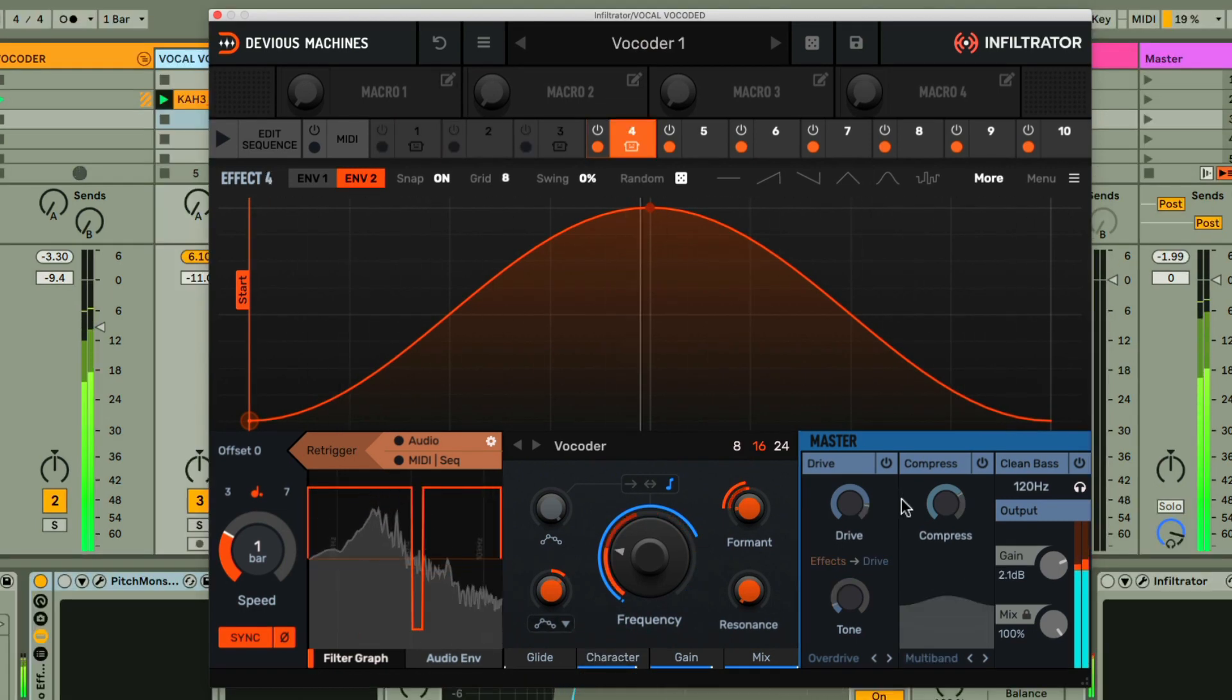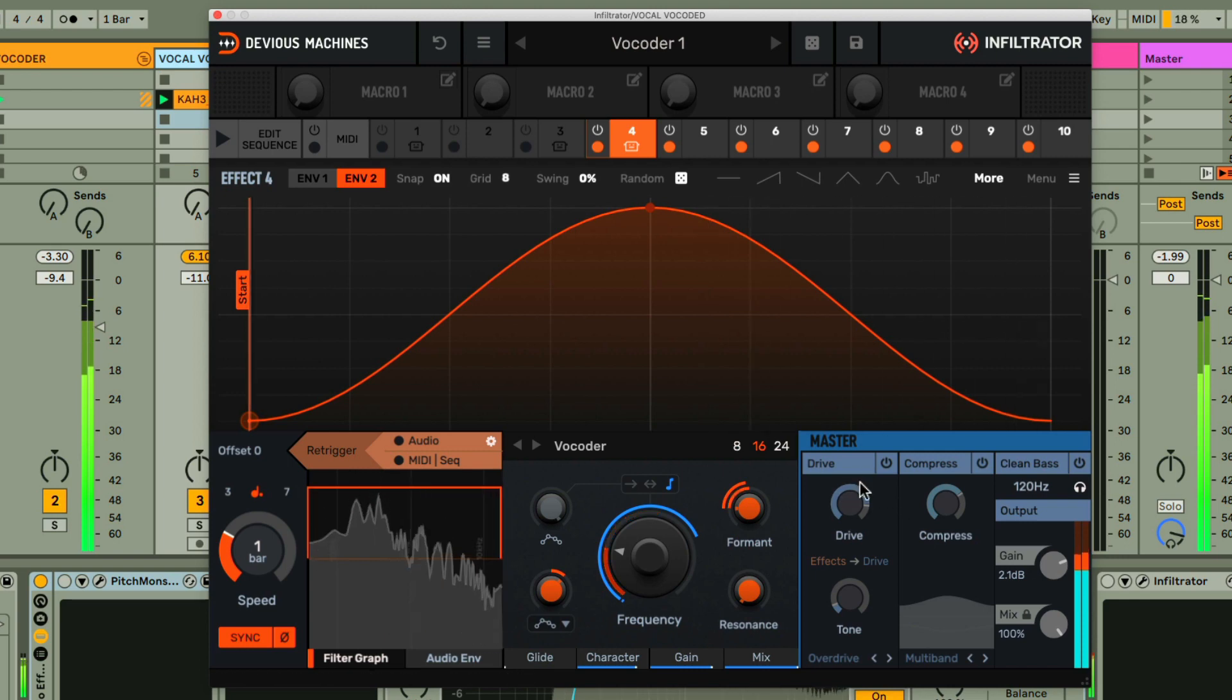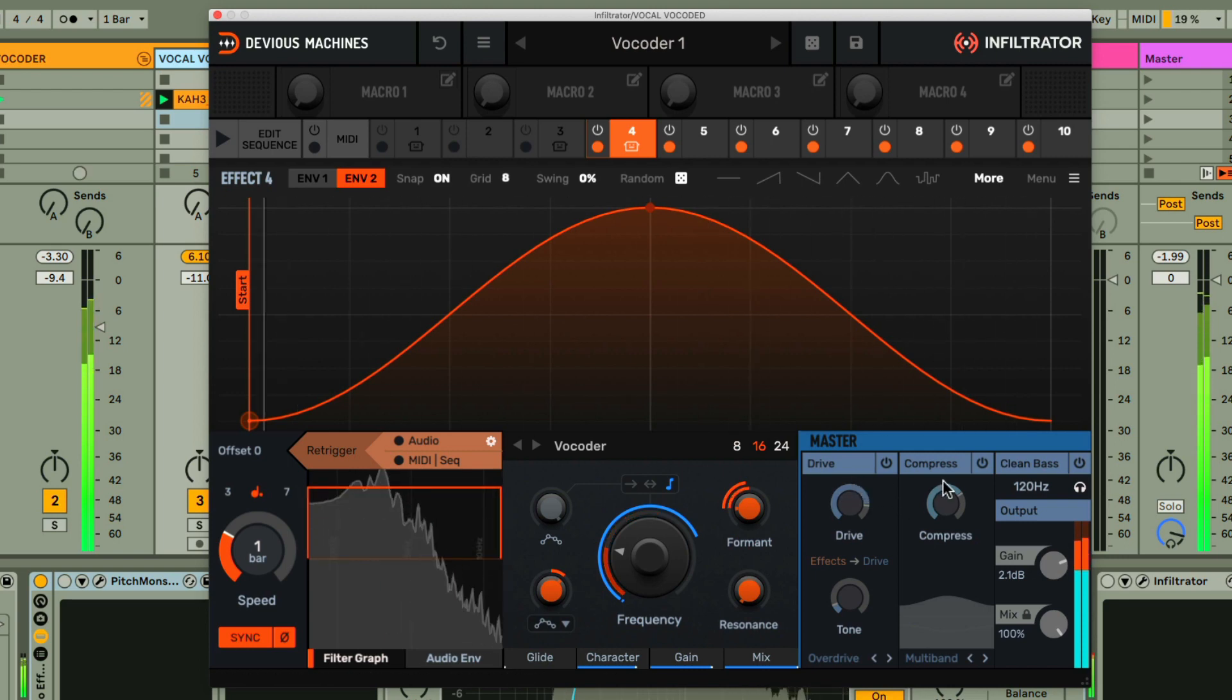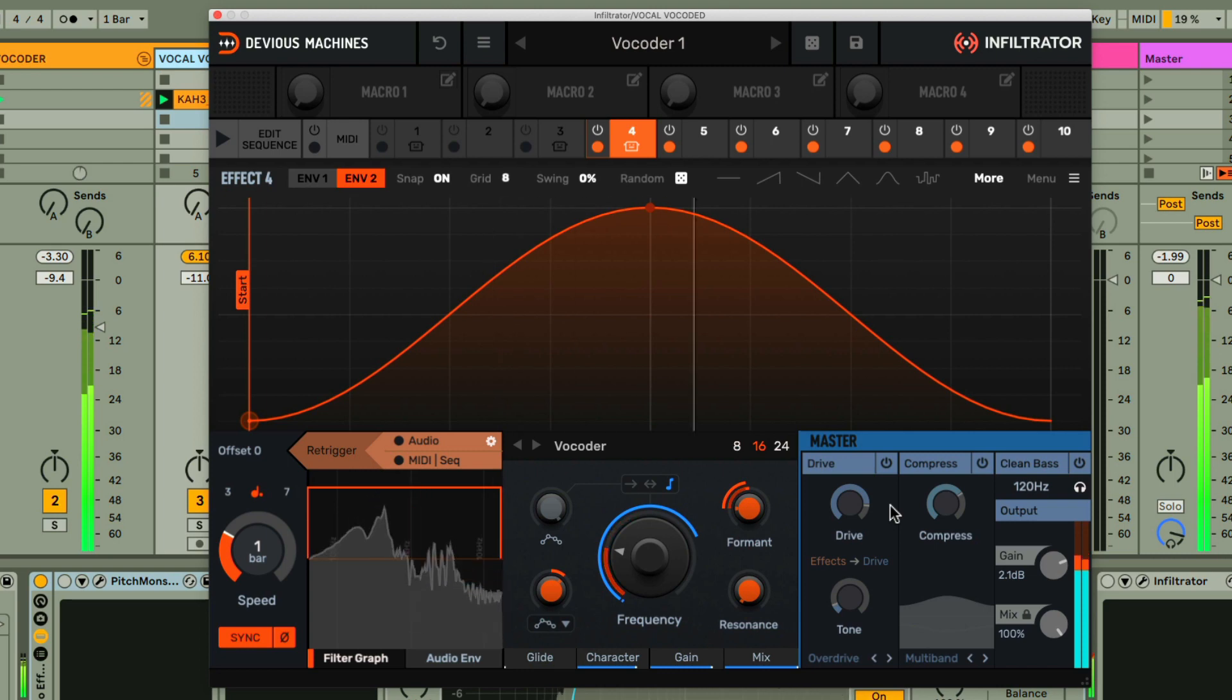To finish up then, I'm adding some extra drive, multiband compression with the master effects for that extra grit and fatness.